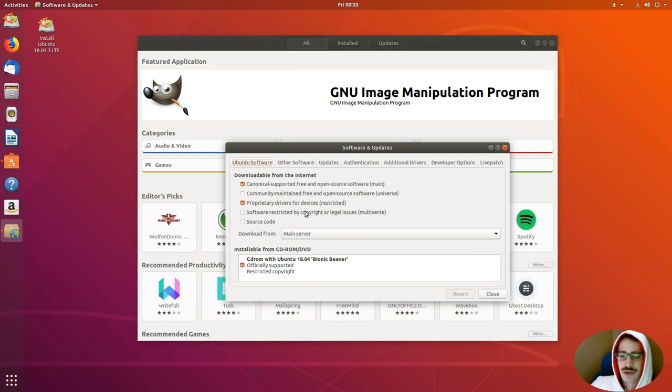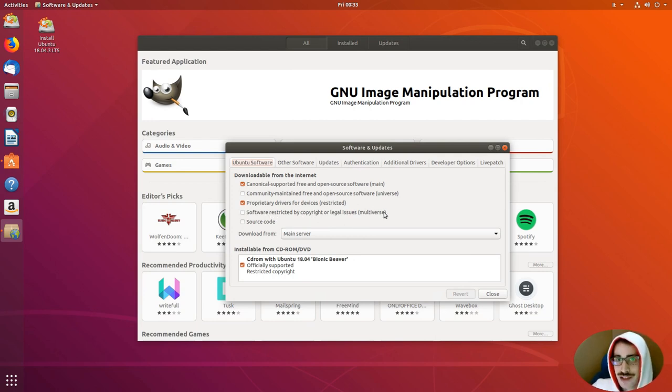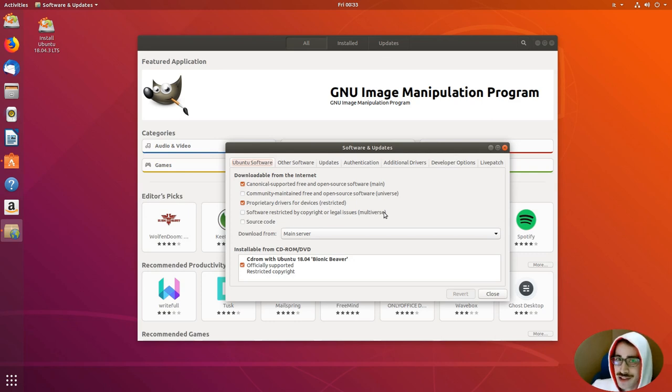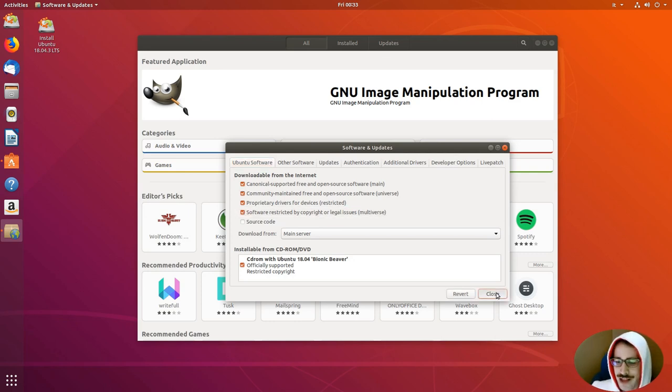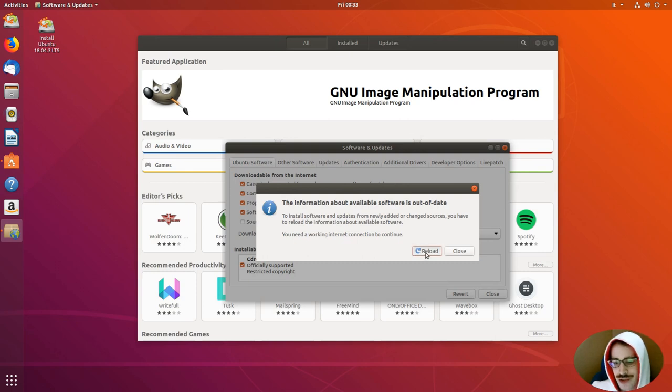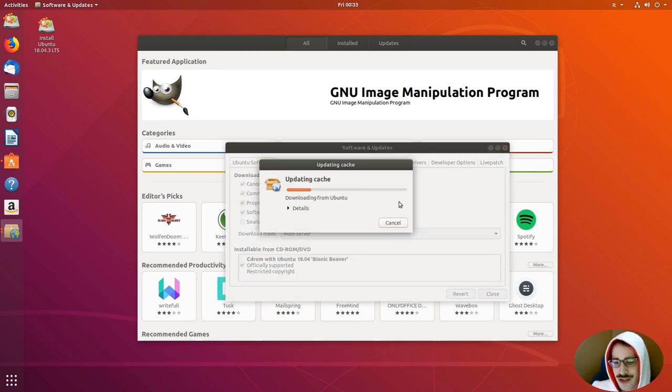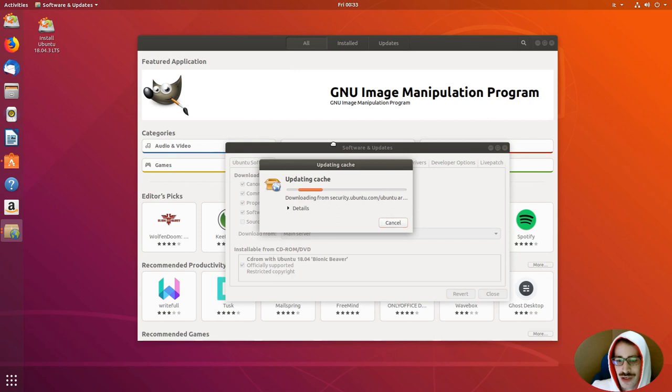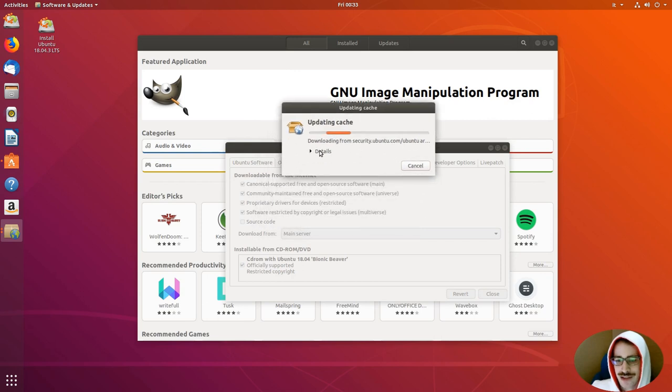In here, you can see that there is the Multiverse. Multiverse is the repository where PepperFlash resides. So, let's check it and close. Of course, we will need to reload the check of the packets, so let's update it and wait a while.